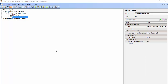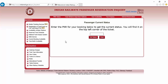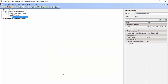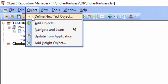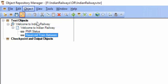We can add objects in four ways to the object repository — it can be local or shared. Before that, navigate to the PNR Status screen. Now, under the Object menu, you can see the Add Objects option — just click on that.